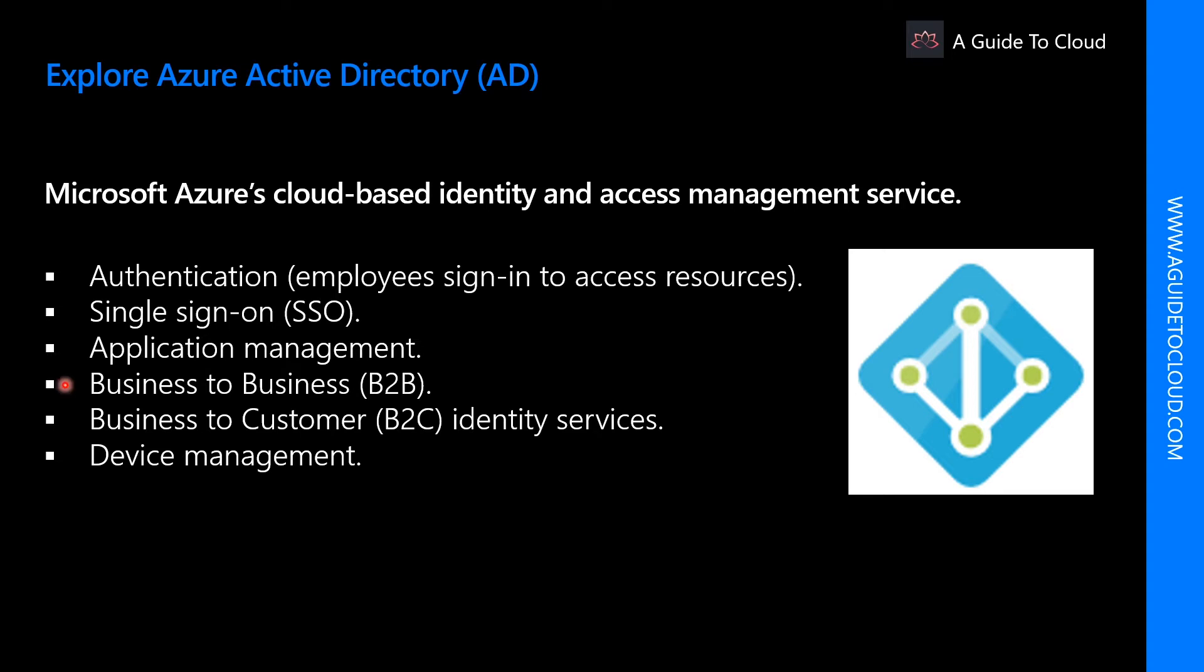Business to business or B2B is an identity service. B2B allows you to manage your guest users and external partners while maintaining control over your own corporate data.